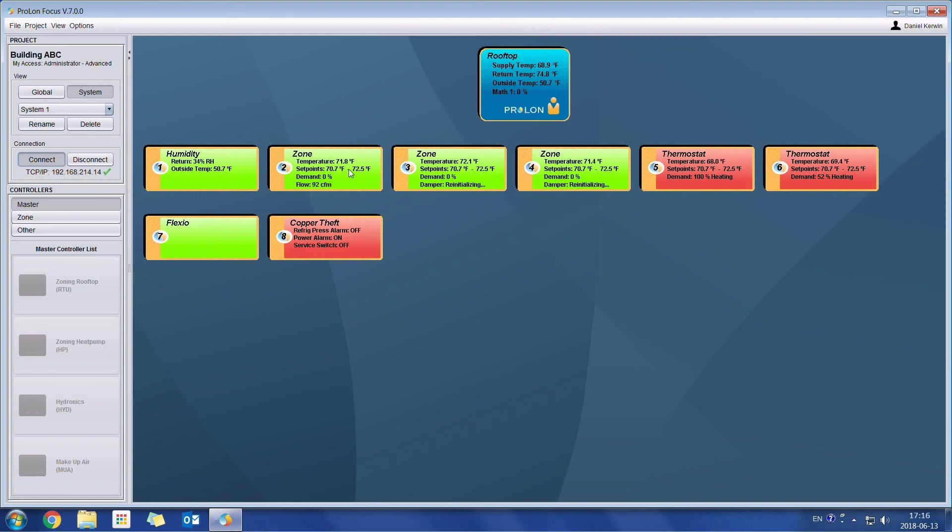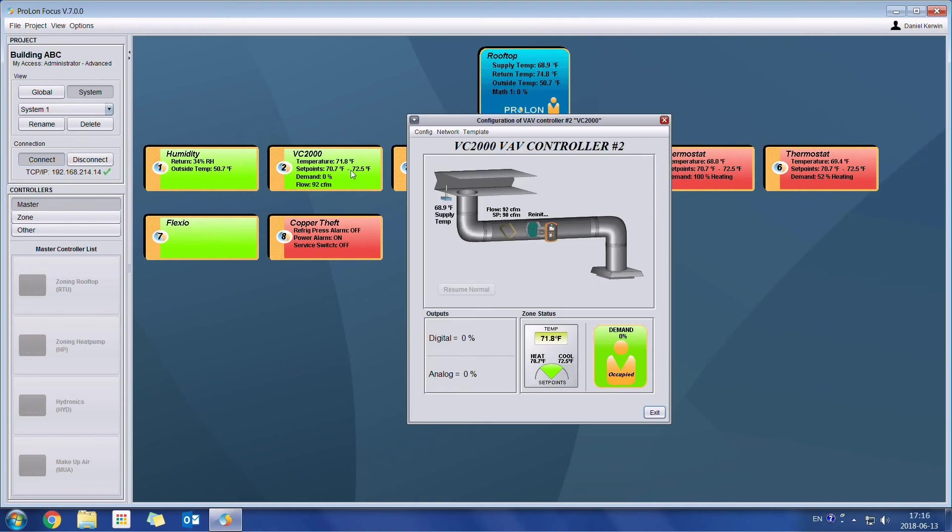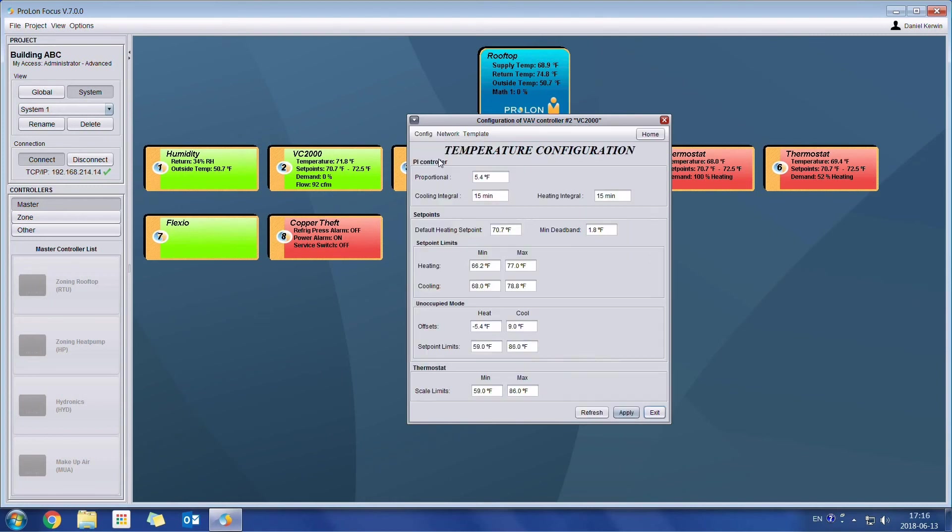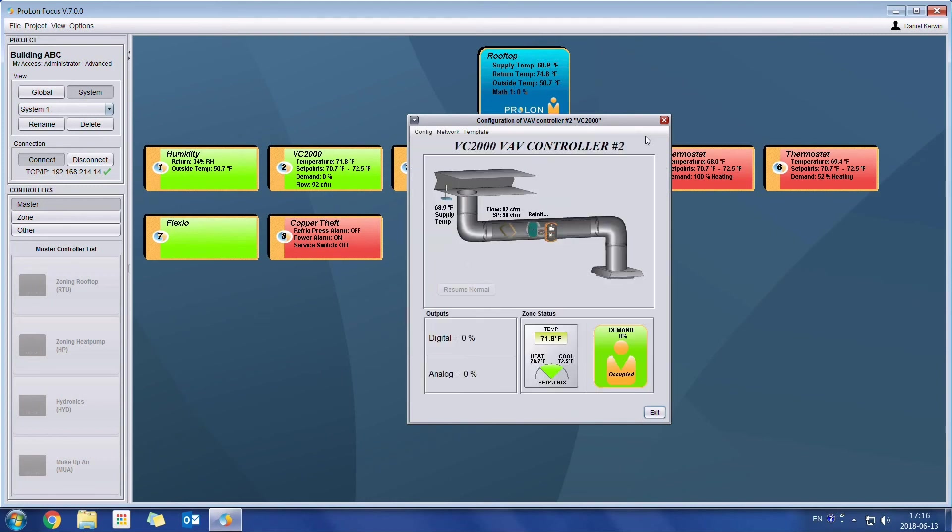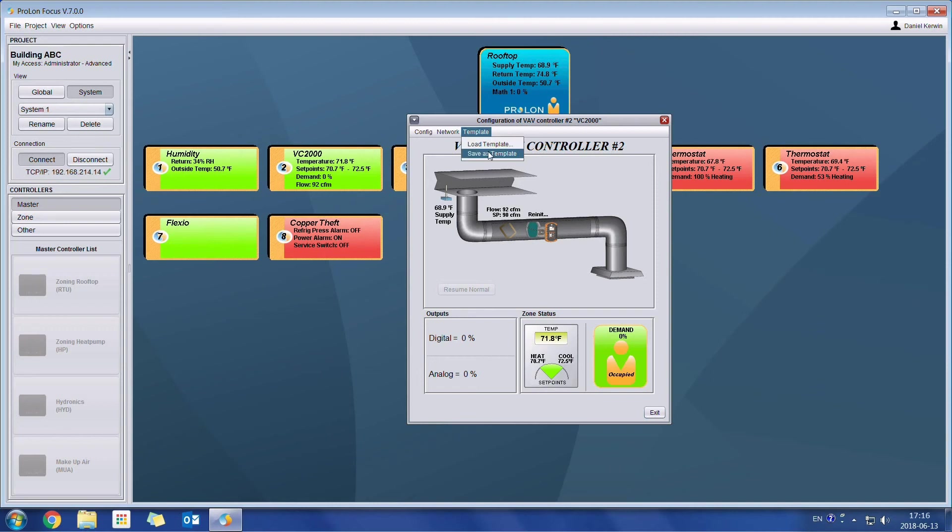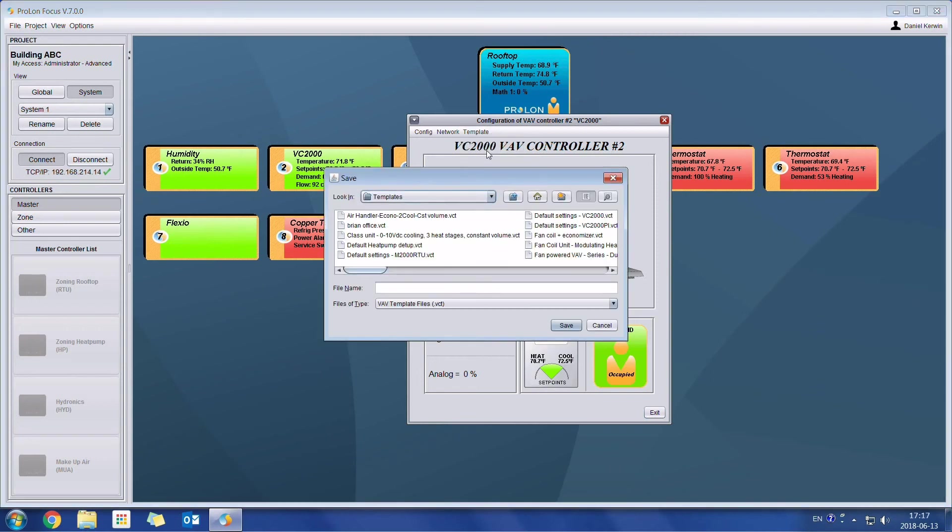I can go onto any given controller. And just like we could do before, we could configure it exactly to our liking. Now if we had multiple controllers which we wanted to configure identically, we can use the template system. So now we can save as a template. In this case, you would be saving it onto your local computer.